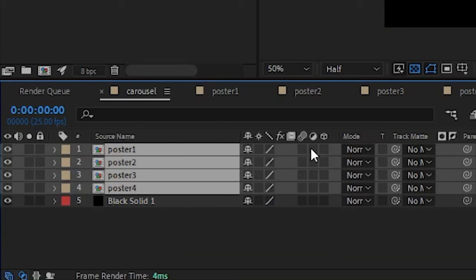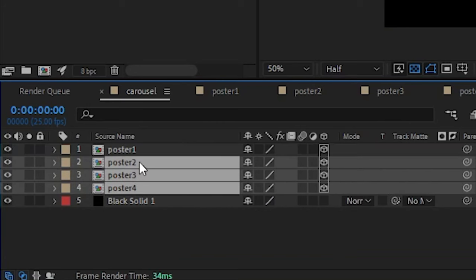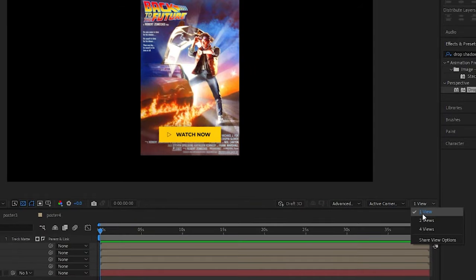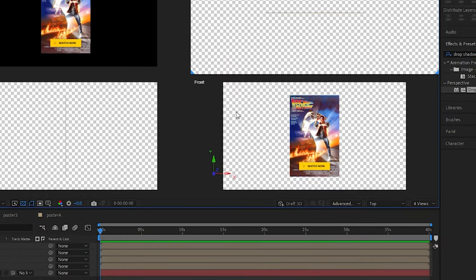Next we're going to make them all 3D layers by checking this 3D checkbox, and for now let's just hide three of these posters so we just have the one. I actually want to come to this dropdown here and select four views, and this will show us the four different angles.